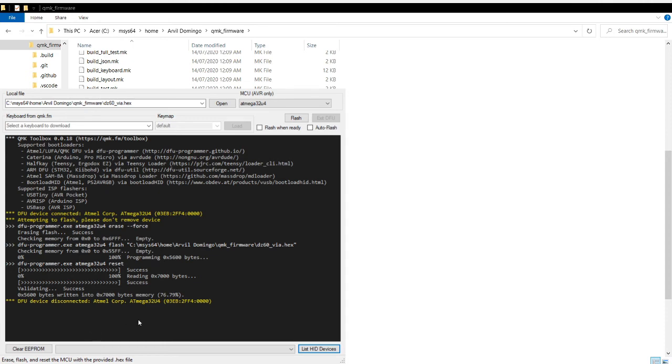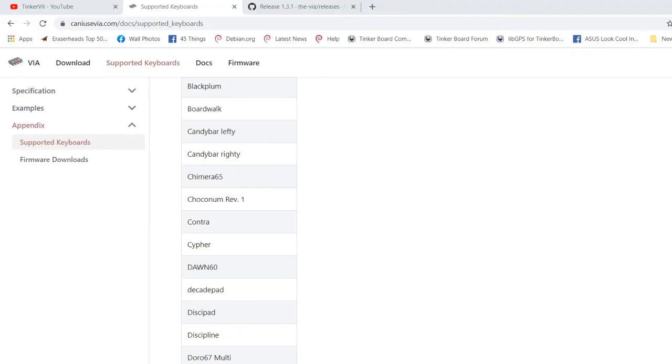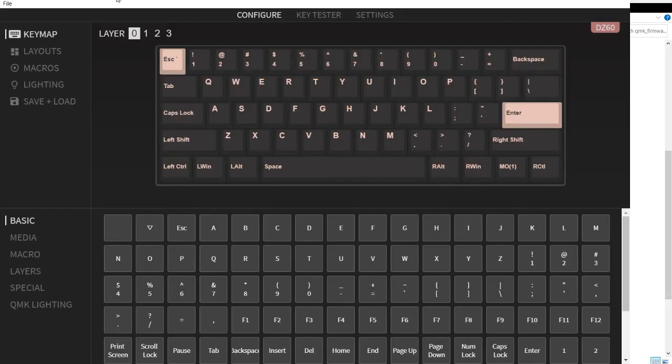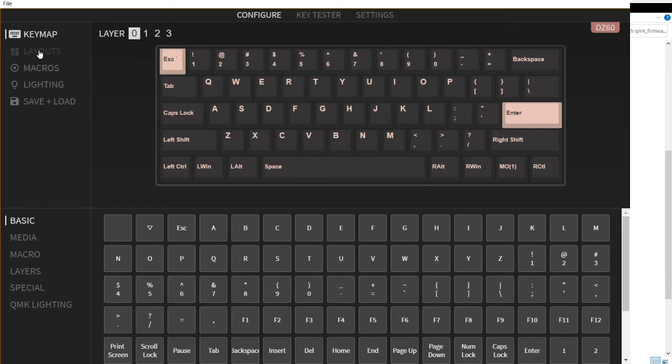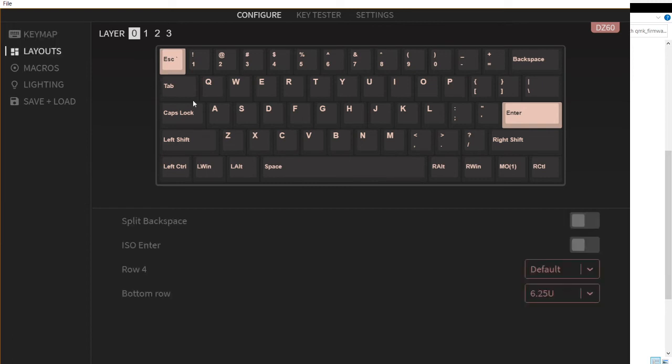We're finished flashing. Now let's open the VIA software. So there you go. As you can see it has the default layout. Since I have the HHKB, I could just edit the layout in the layouts button.